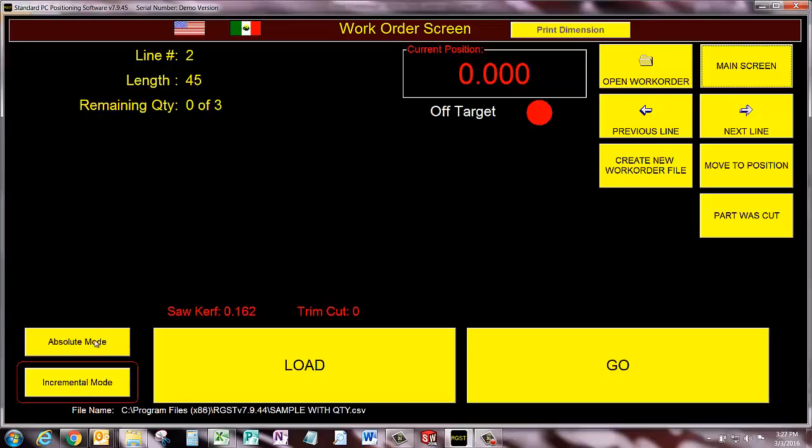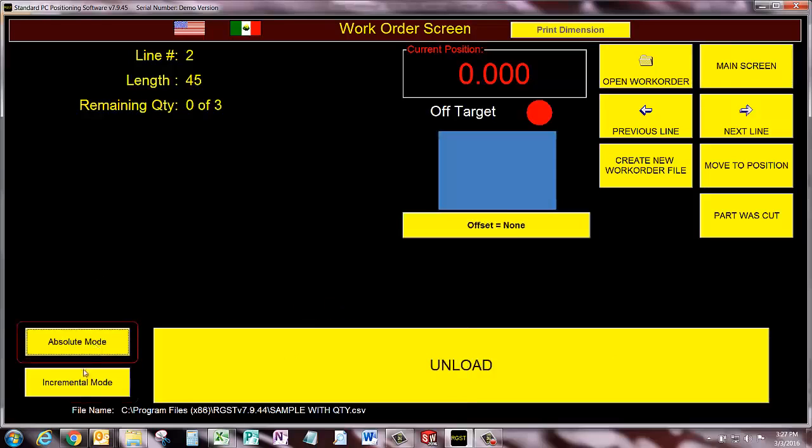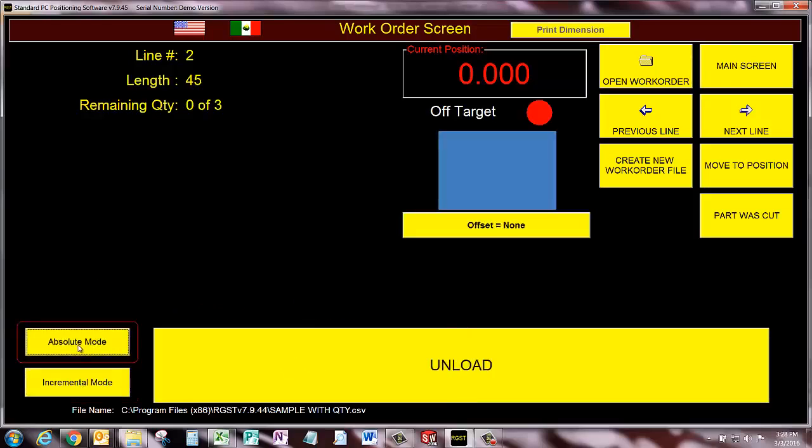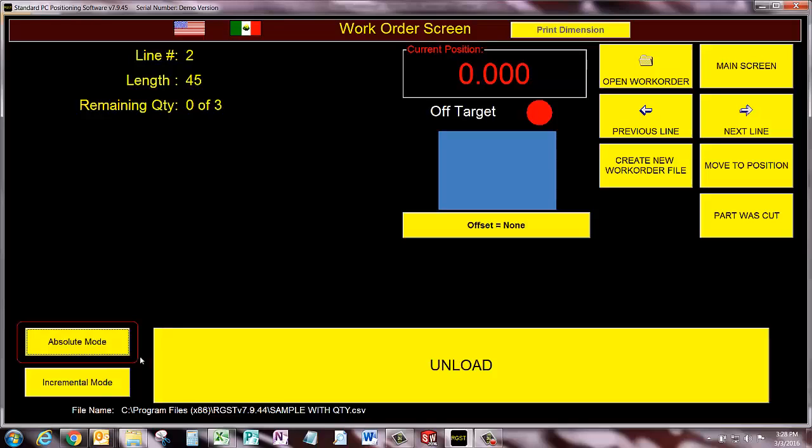We've also added absolute mode and incremental mode buttons to the work order screen itself. In the past, you had to put the Razor Gauge in one of these two modes before you went into the work order screen to make it be a stop or a pusher, and that wasn't really intuitive, so we added the buttons here so you can change it back and forth.